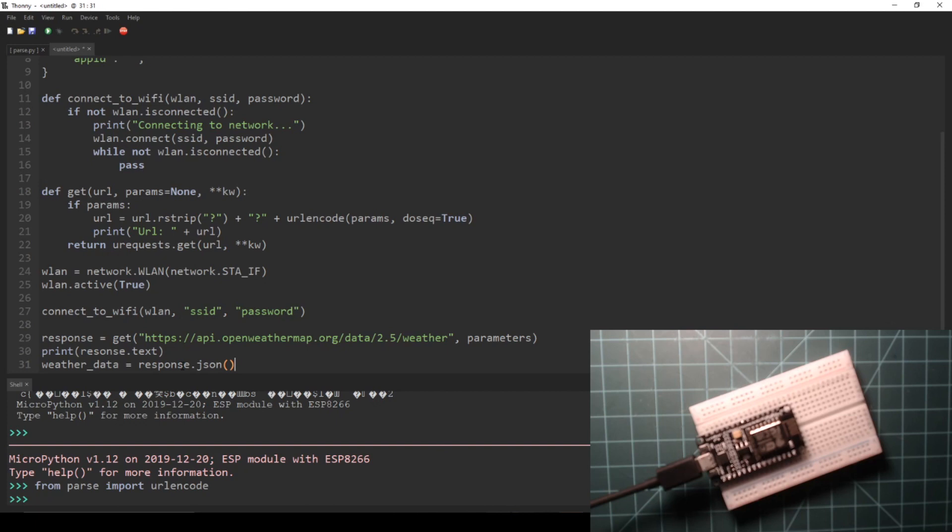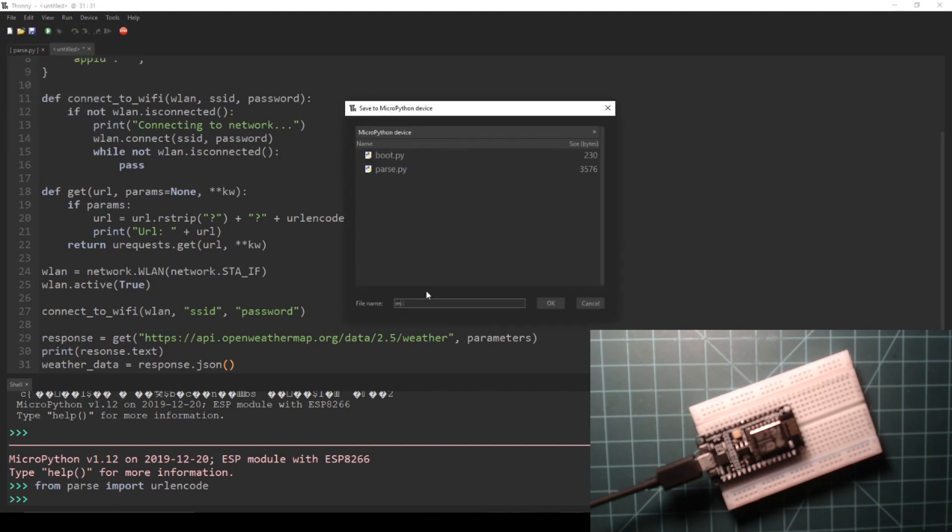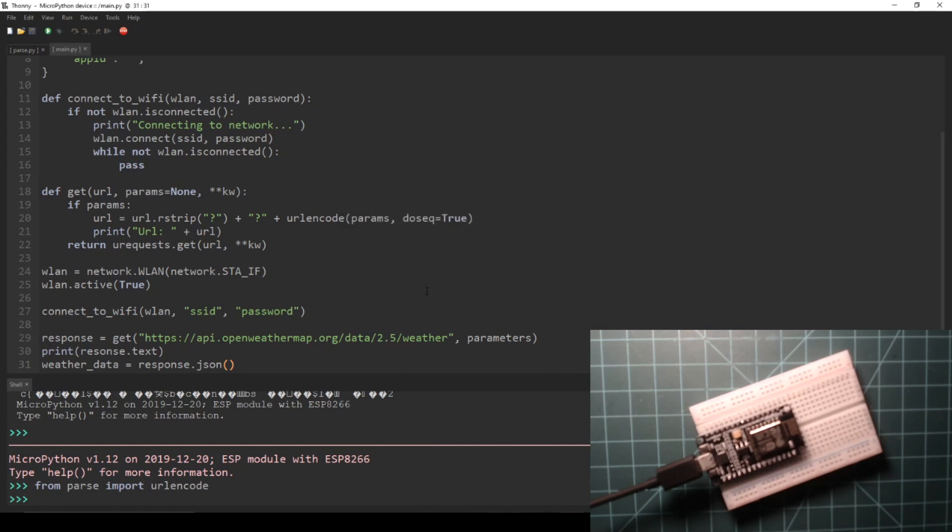Save this script to your device as main.py and press the reset button on the NodeMCU to run the script.